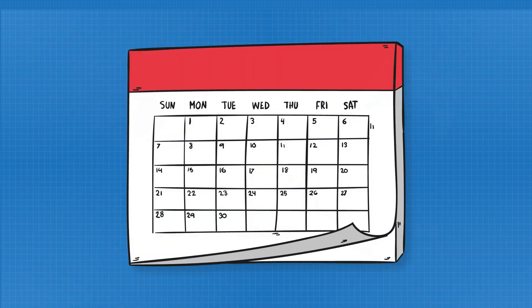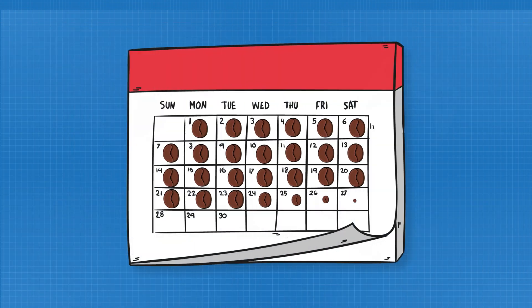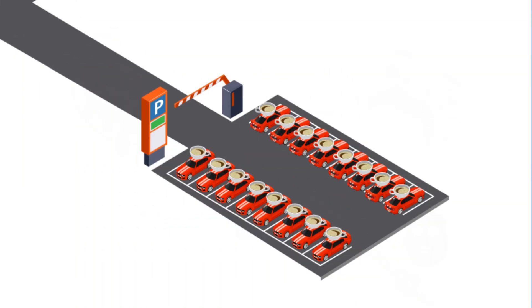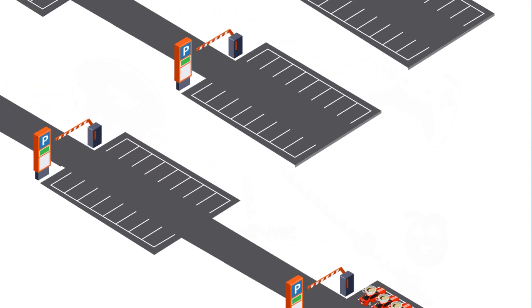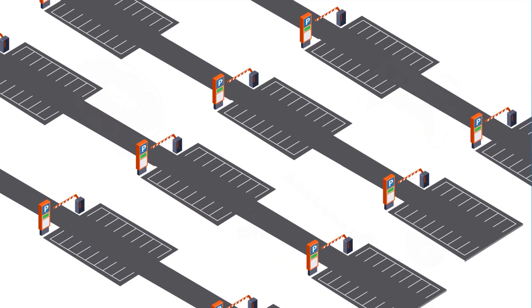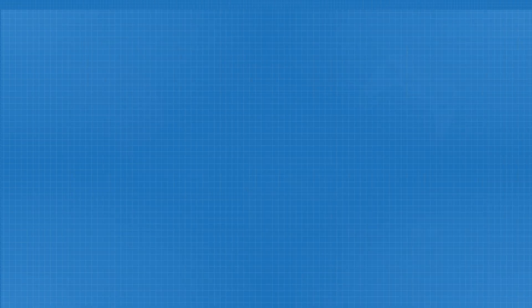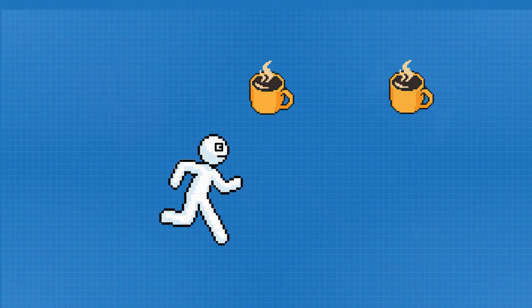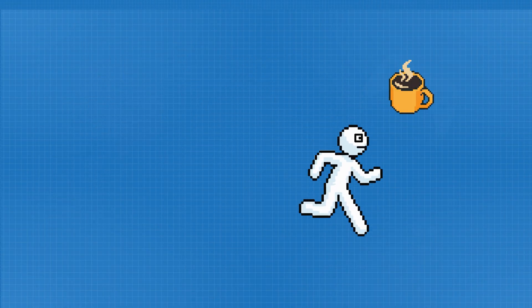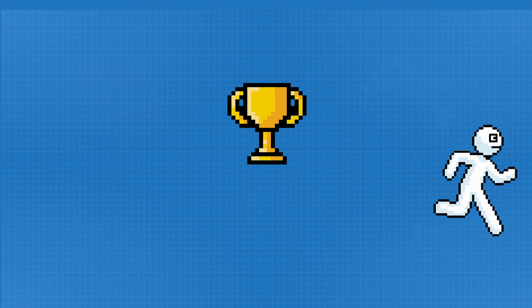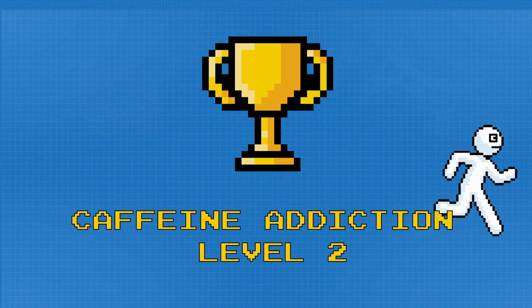And if you hit caffeine daily, your brain fights back. It builds even more adenosine receptors. Meaning you need even more caffeine just to feel normal. Welcome to caffeine addiction level 2.